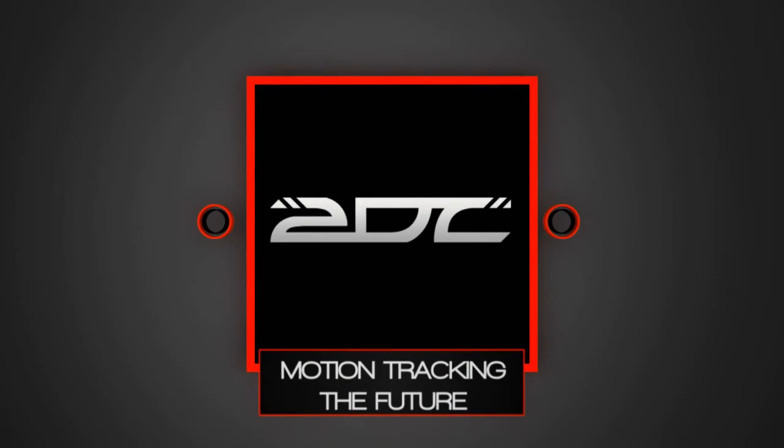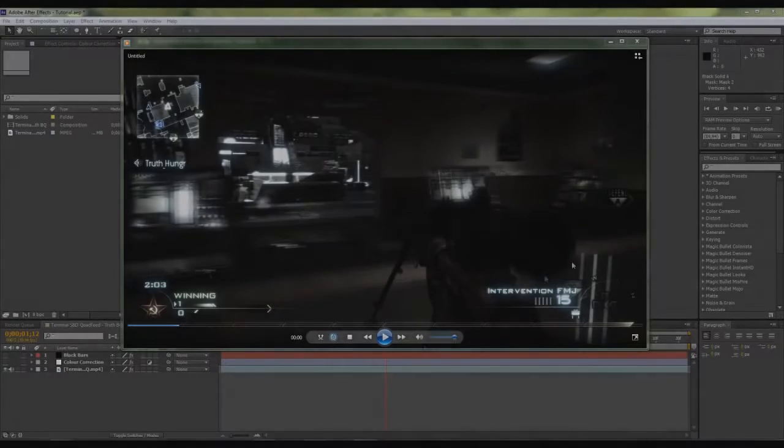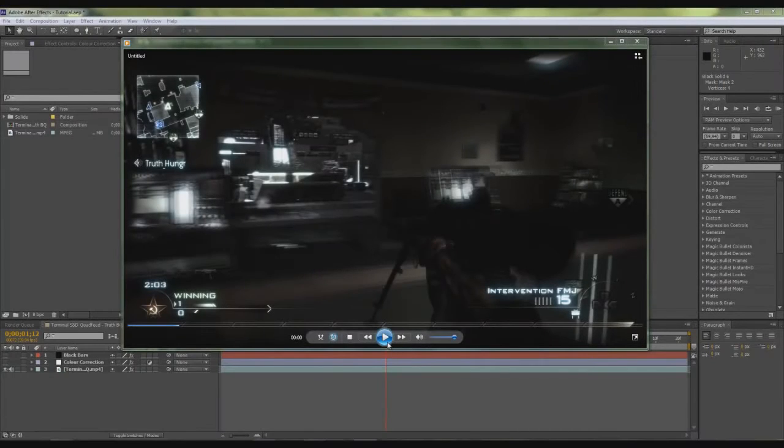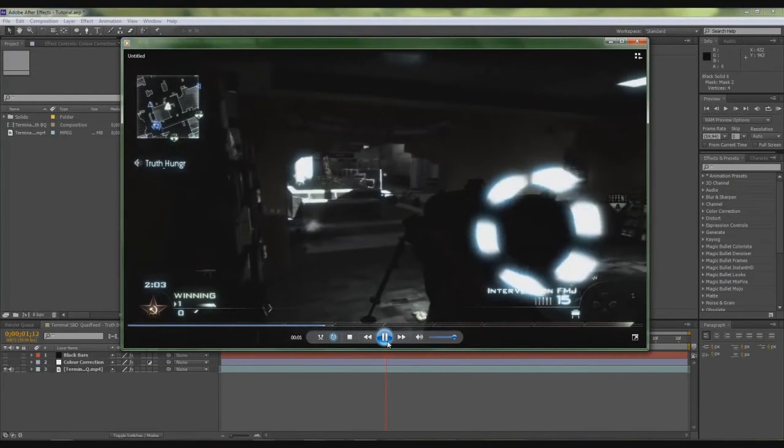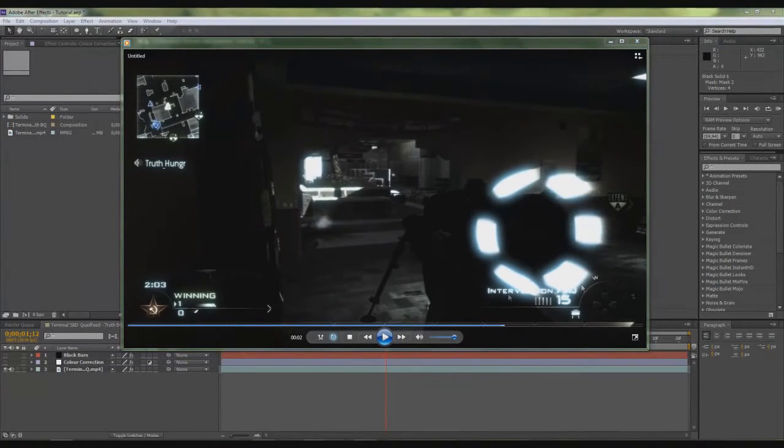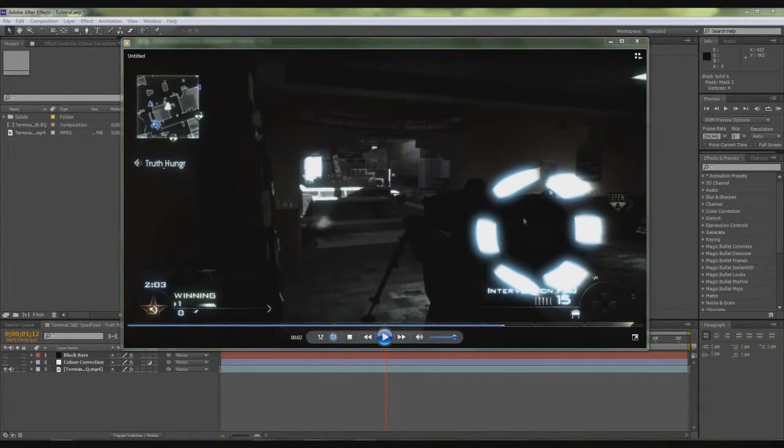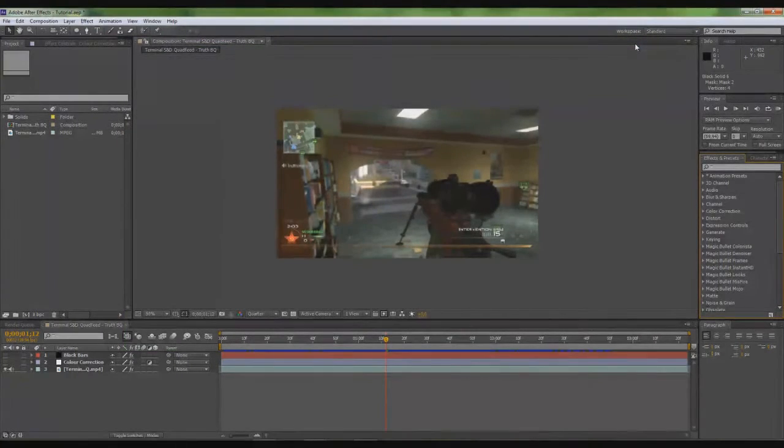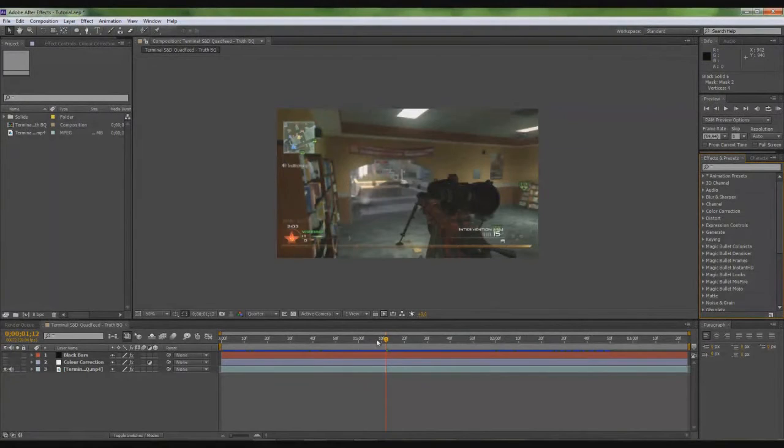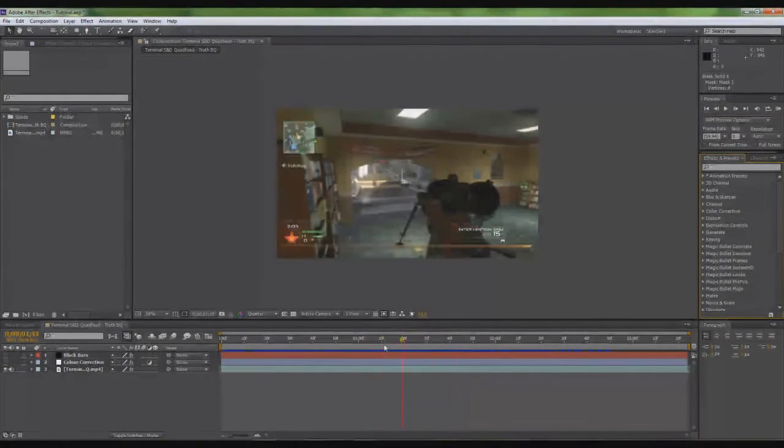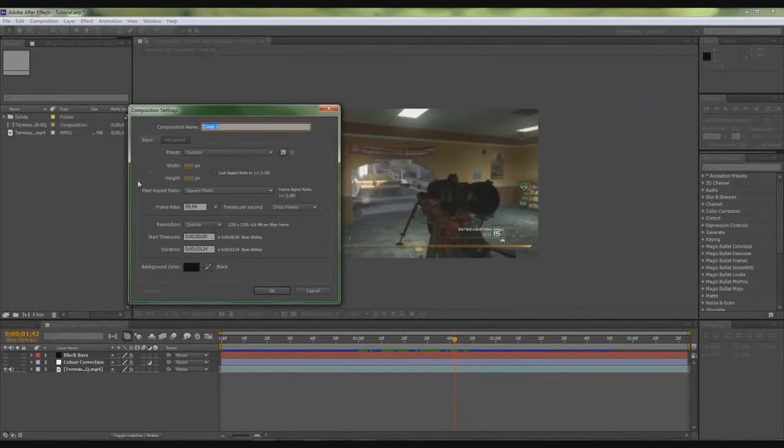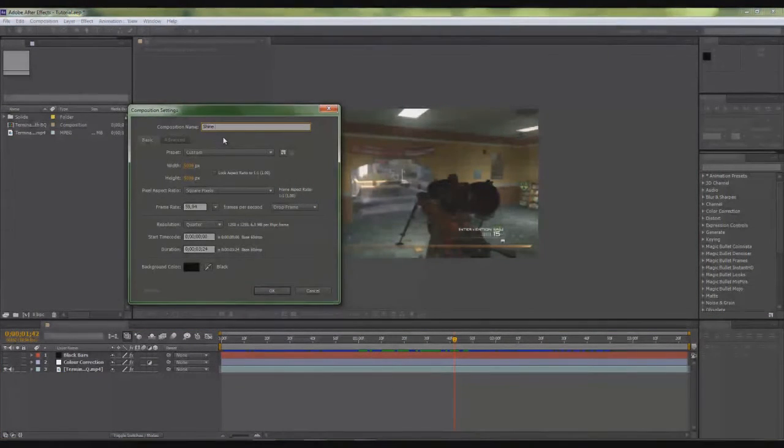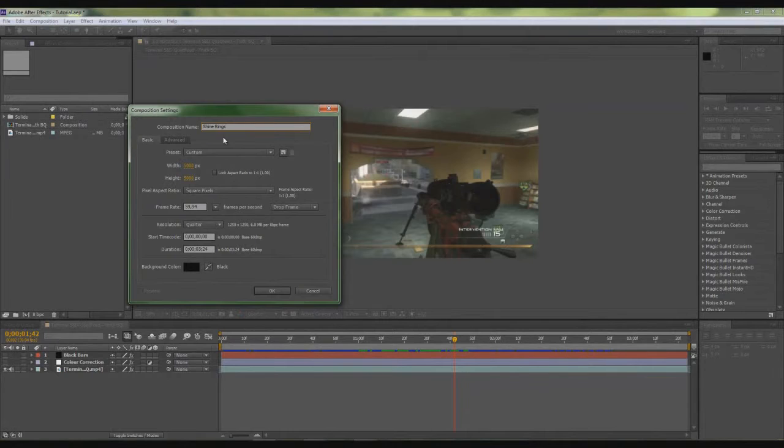So guys, Kevin here. I have a tutorial on the shine rings effect. So this is basically how it will look. These rings going around the scope is the shine ring effect. So let's get started. I imported my footage and twixted it right here. So you make a new composition, make it 5000 by 5000, and you can just rename it if you want, like shine rings effect tutorial.